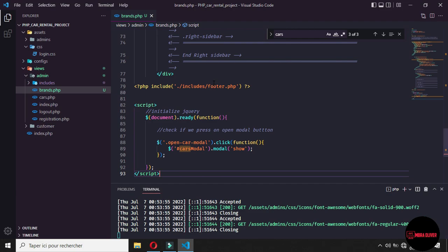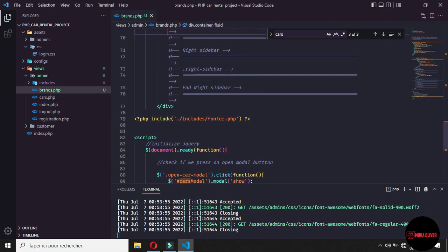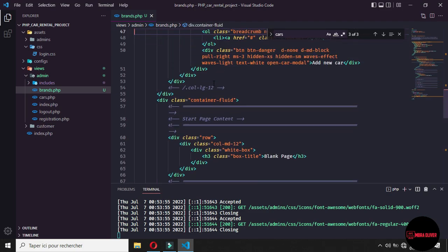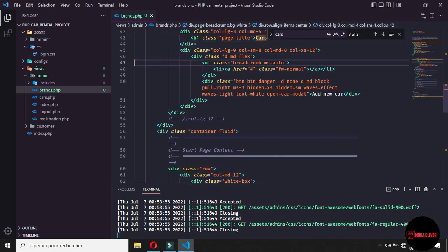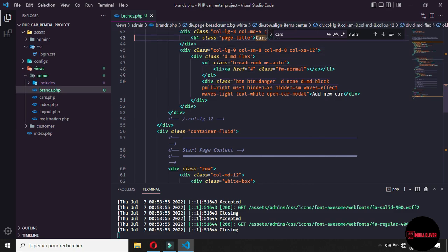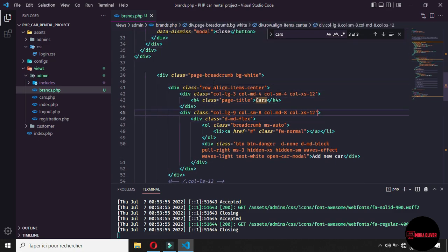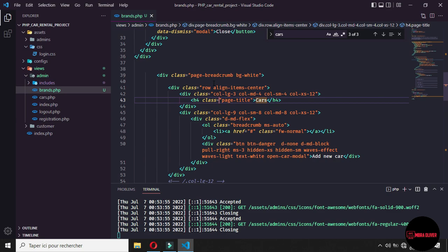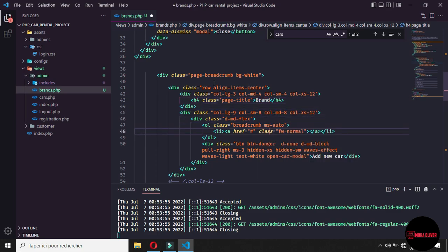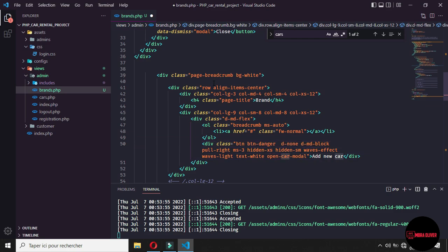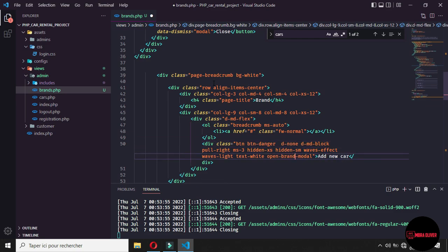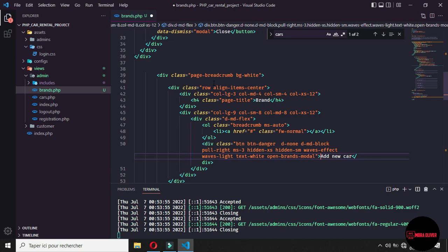Okay, now we are on the brand step. The first thing to do is to change the title here, it's not gas, it's brand. And now it's not open car model, it's open brands model. And let's say that the title is add new brand.